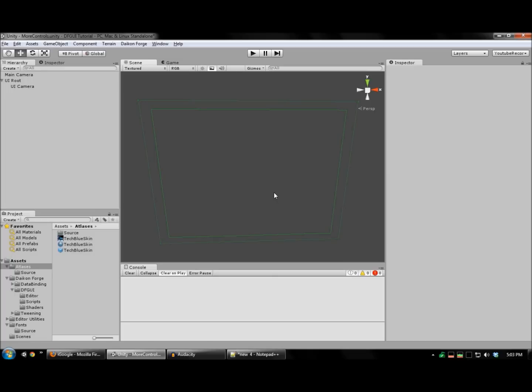Hello again YouTube! Welcome to another tutorial on using Daikon Forge GUI. Today we're going to be covering more controls such as text boxes, toggles, and drop-downs. Let's get started.